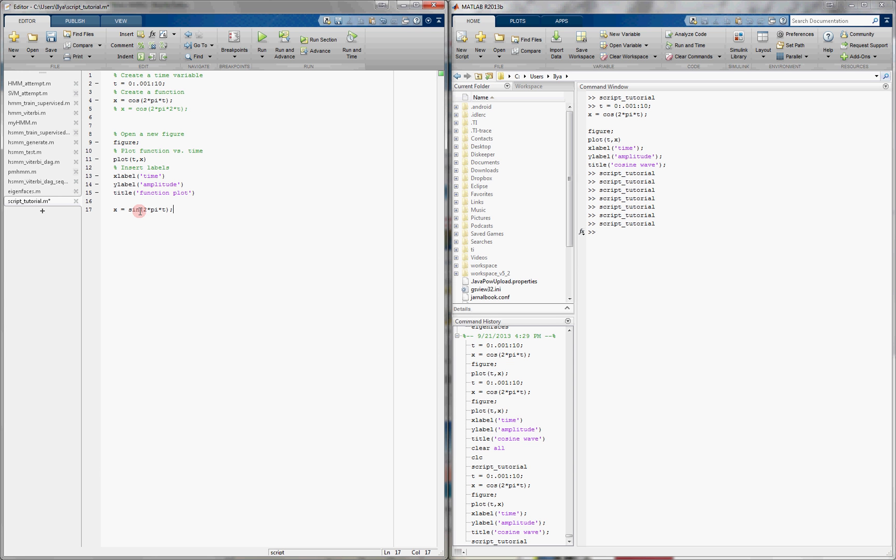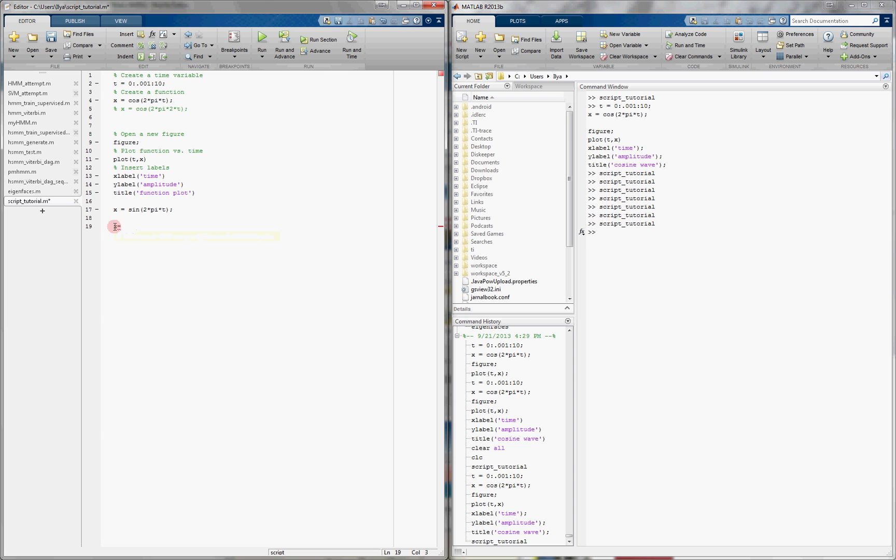We can also have something in red if, for example, we have a piece of code that just will not run. Let's say that I type something like x equals. It's going to underline it in red because it doesn't make any sense. I haven't actually put anything on the right side. This is nonsense code, and it'll be an error.